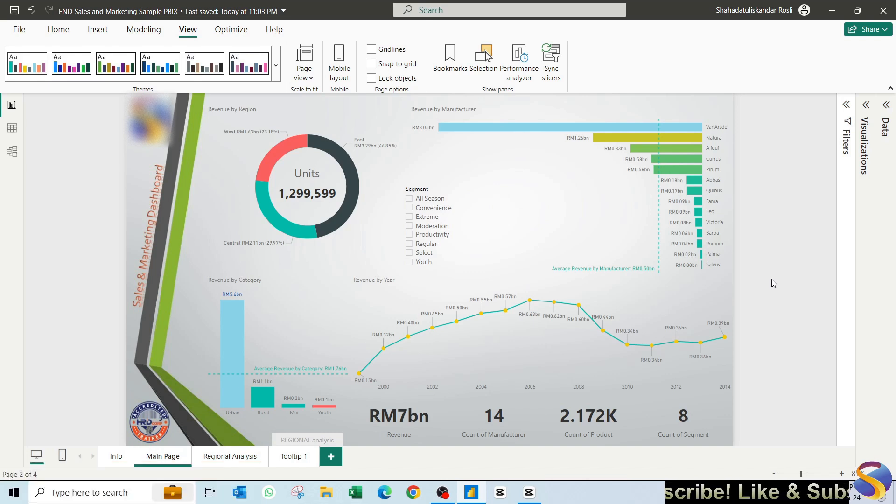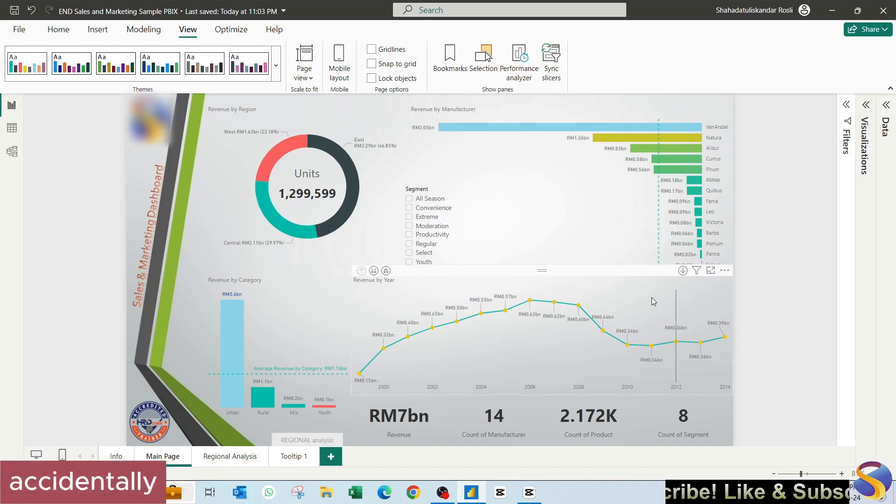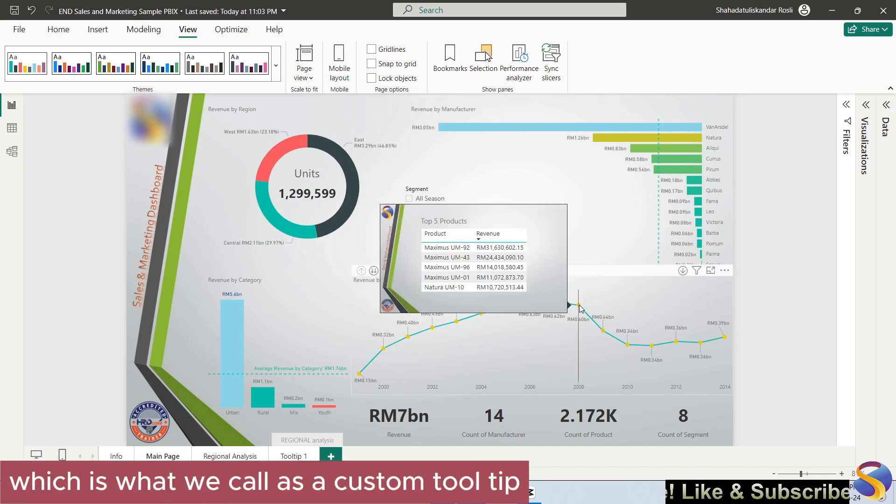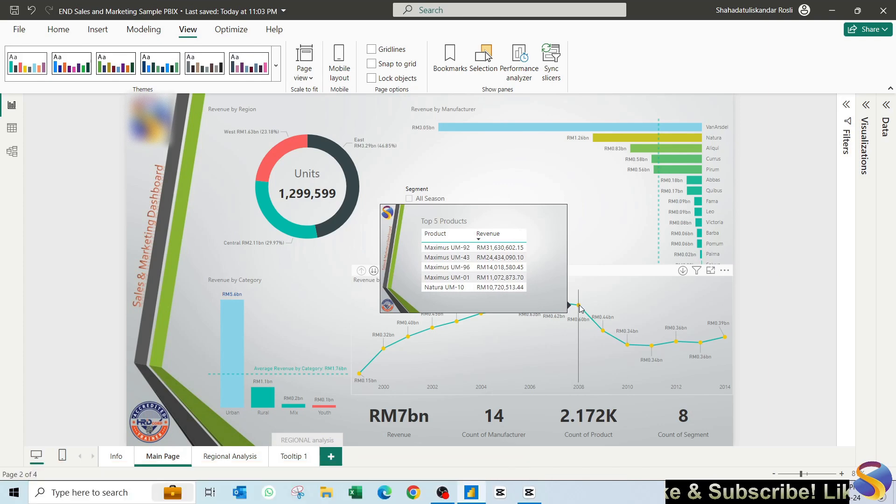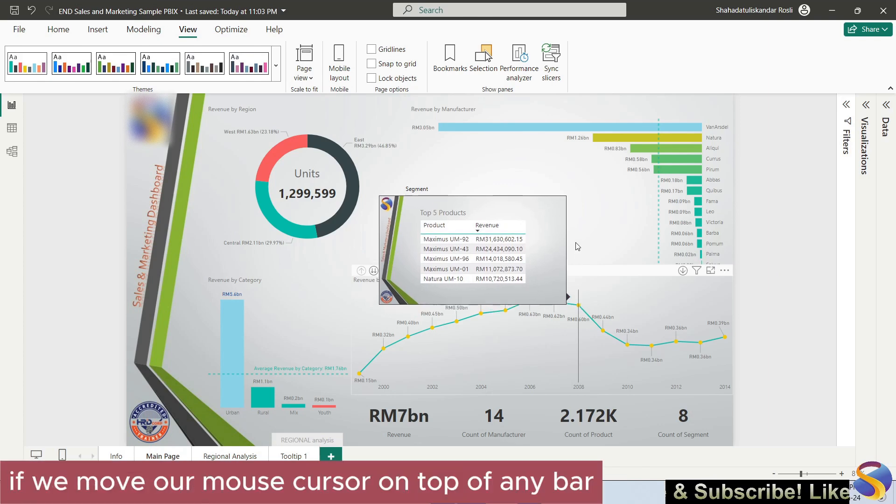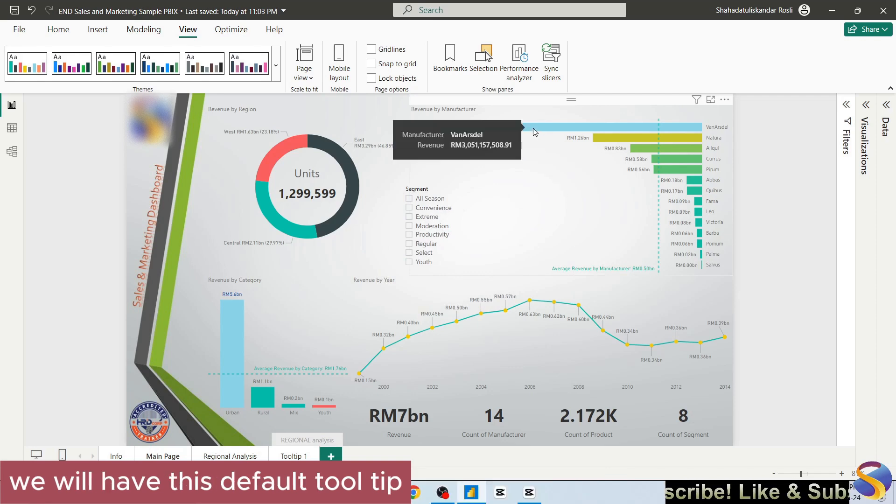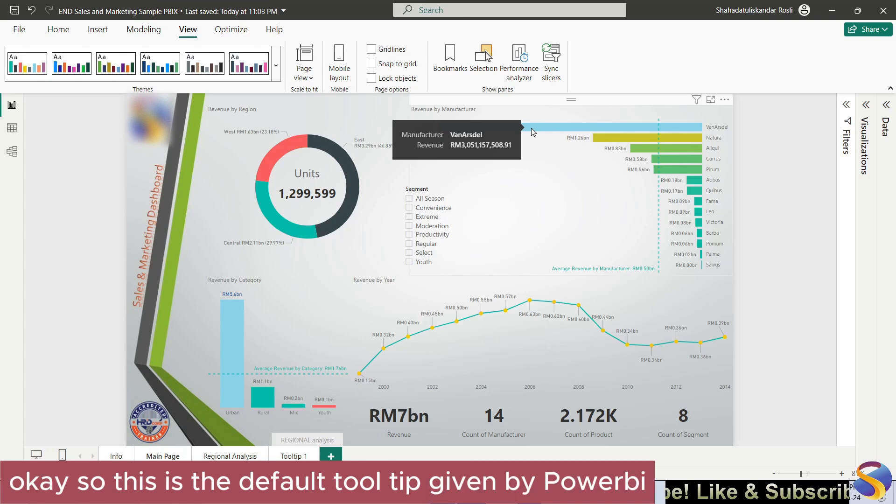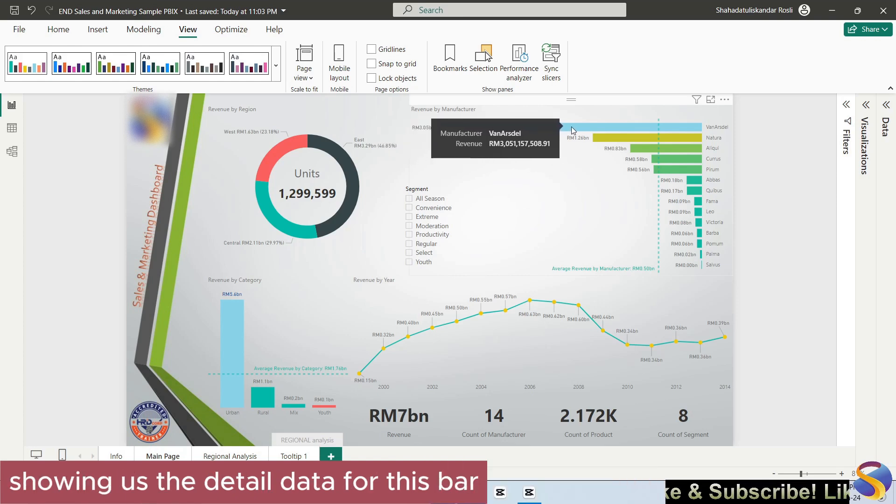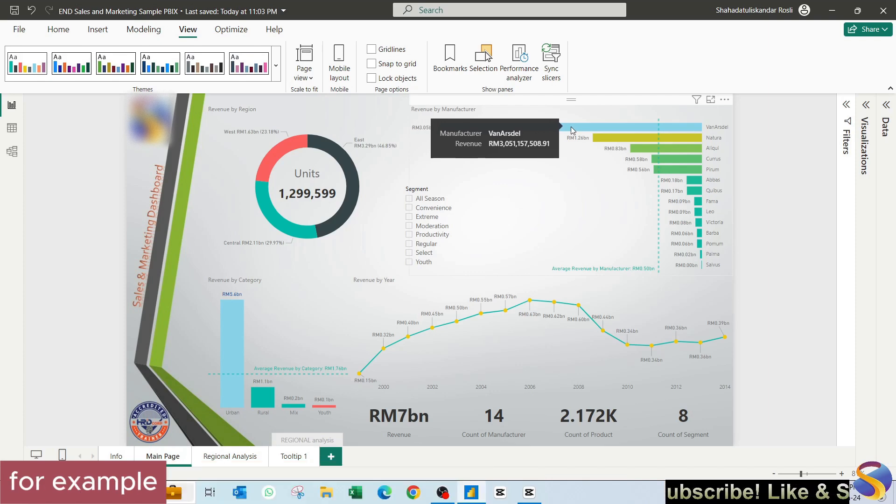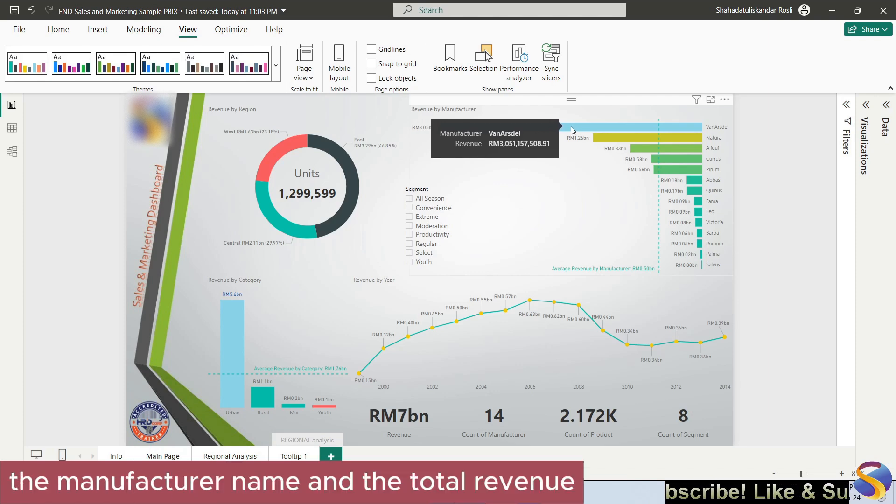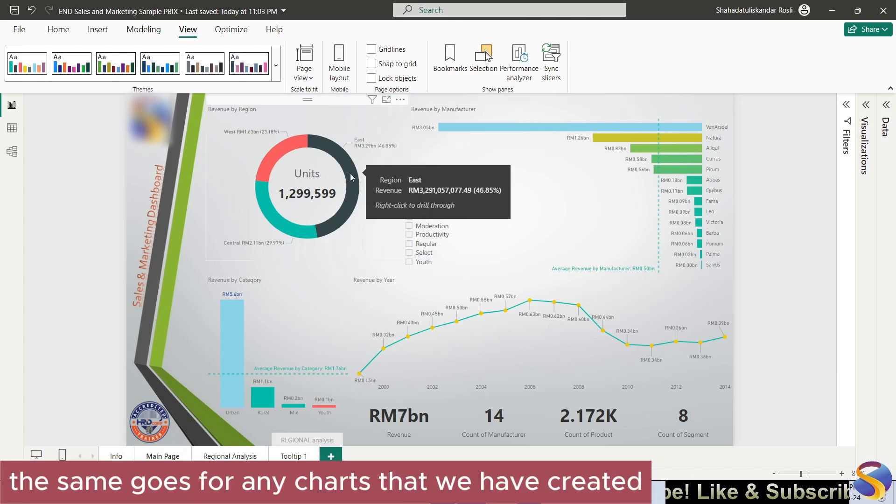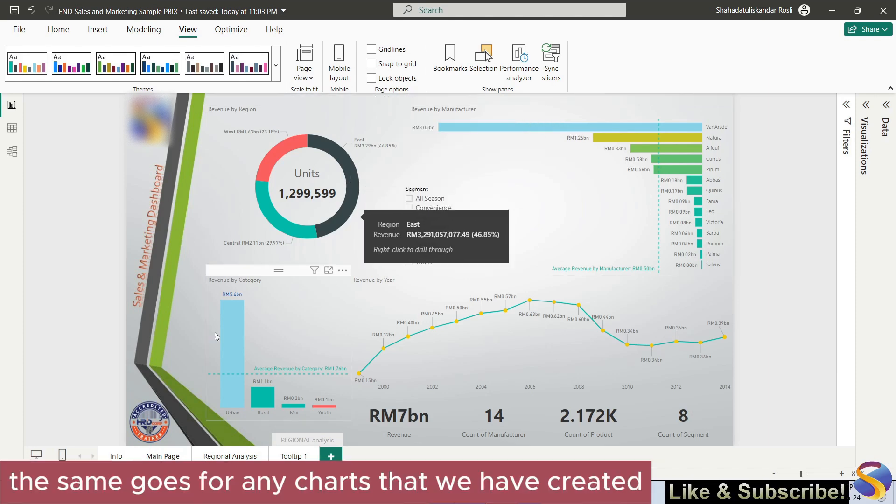Accidentally I have also shown you a feature here which is what we call as a custom tooltip. By default, if we move our mouse cursor on top of any bar, we will have this default tooltip. This is the default tooltip given by Power BI, showing us the detail data for this bar, for example the manufacturer name and the total revenue. The same goes for any charts that we have created.